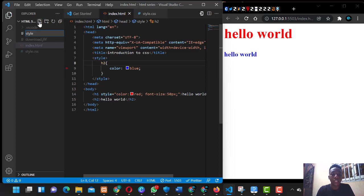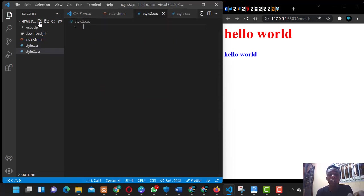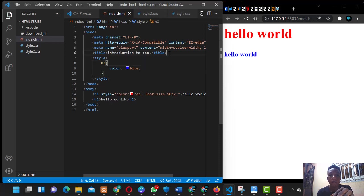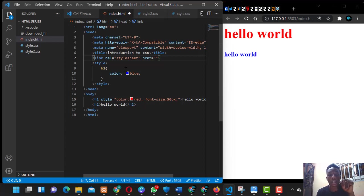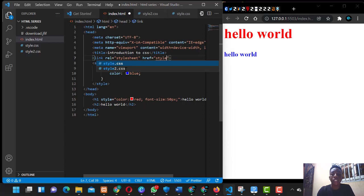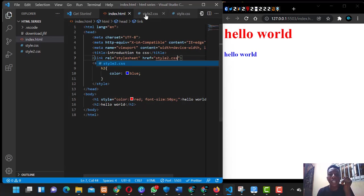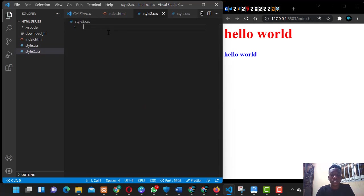Click enter. For your code to run from the external file, you have to link it up. You come to the head region, after the title, and put a link tag — set rel equals stylesheet, then put the href which points to the directory where your styling file is found. Since they're in the same folder, you just say style.css and save.